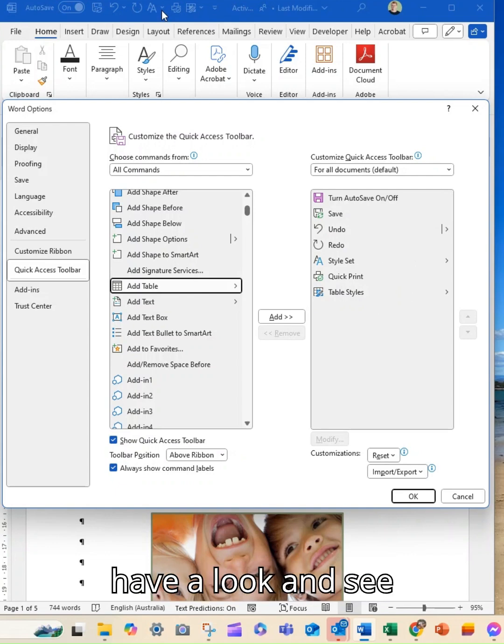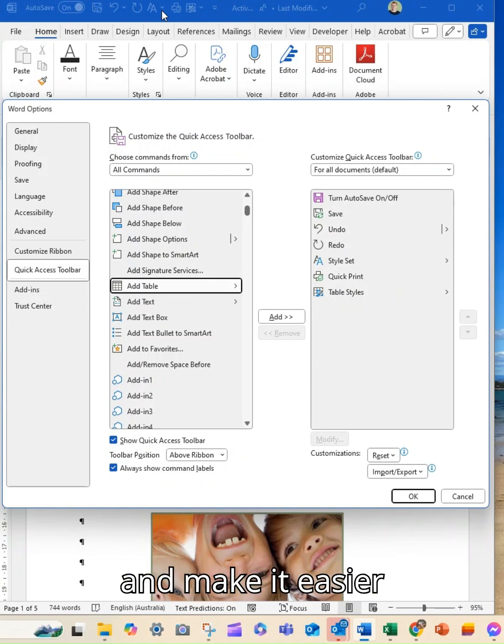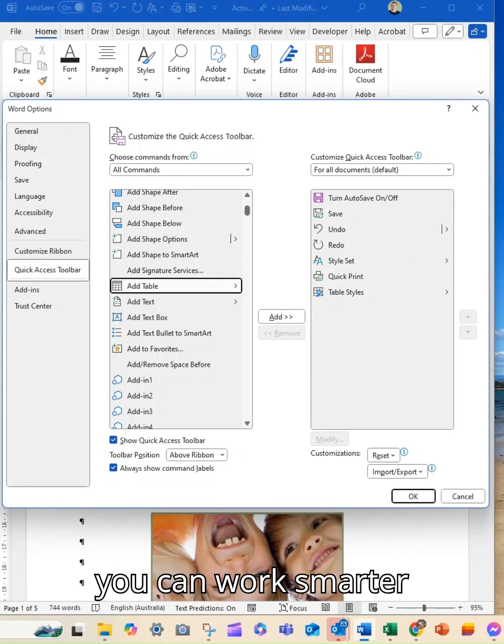Get in and have a look and see what tools you're using all the time and make it easier for you to find them and use them so that you can work smarter every day.